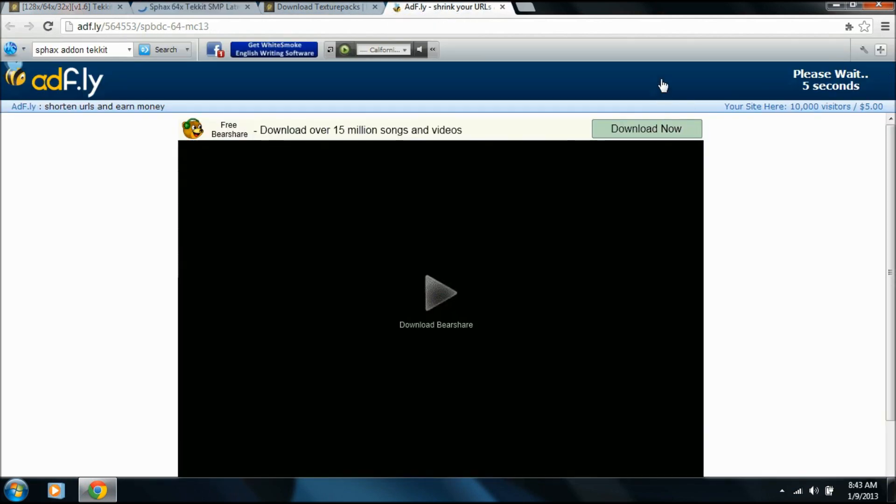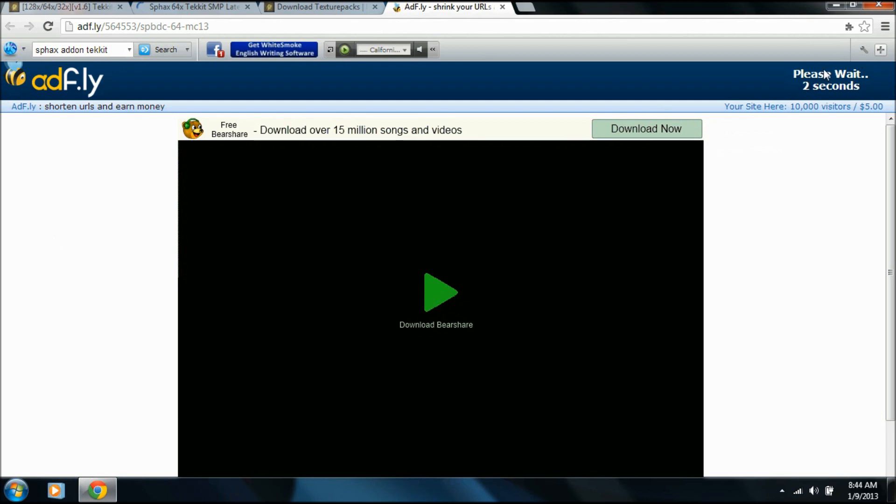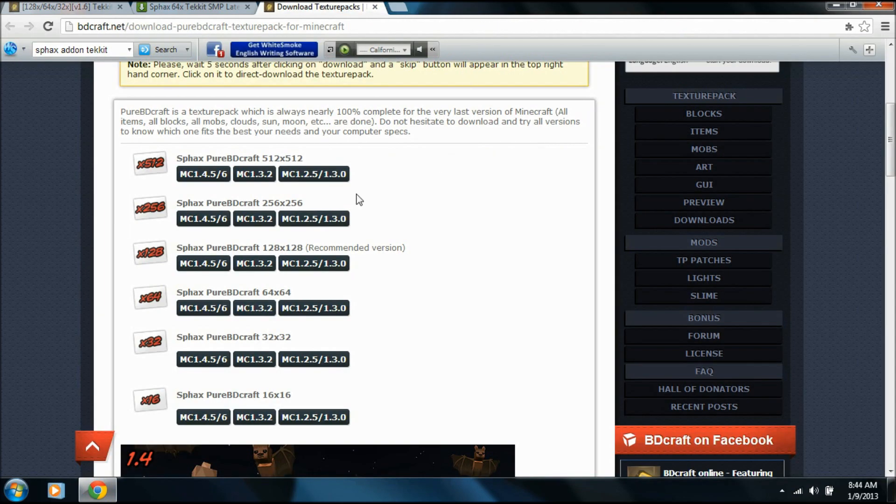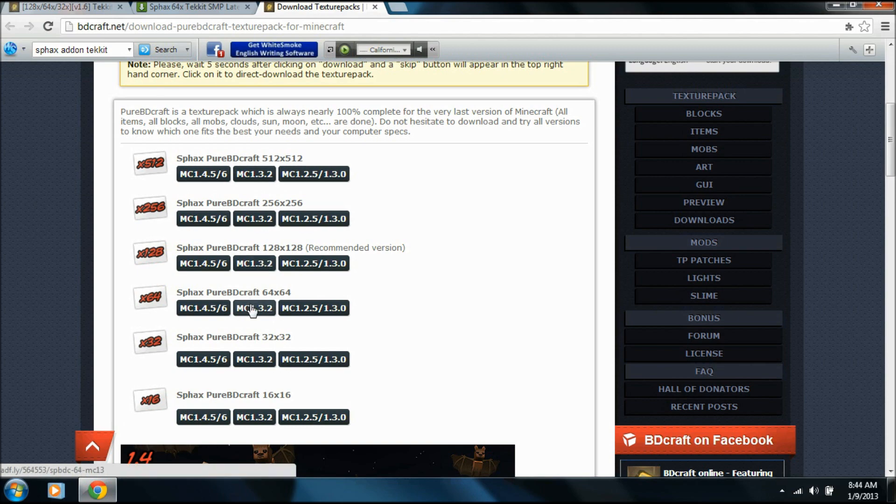Now Adfly. Just wait for this to skip. Don't download anything. Don't ever click download now or download any of this. You want to wait for this, then you skip this. All of this directly helps the modders and the people who make the texture pack, so it's good. And that didn't really work, so we'll try it again.